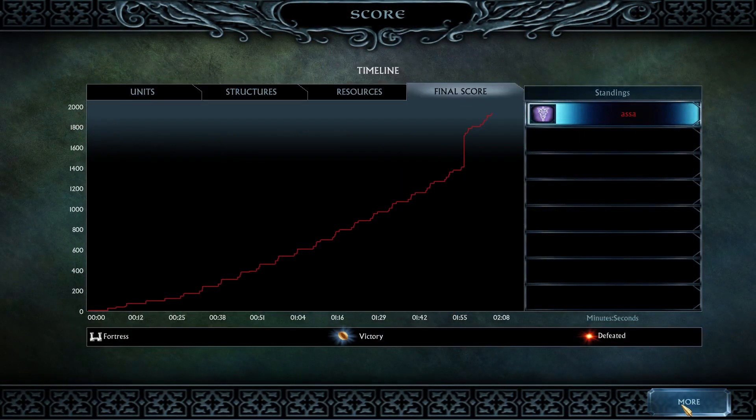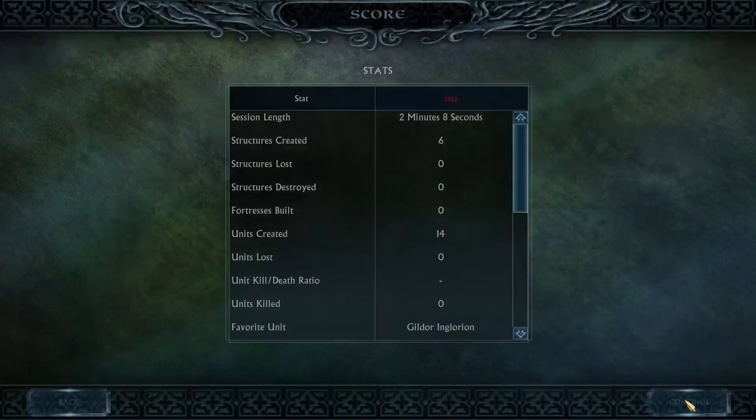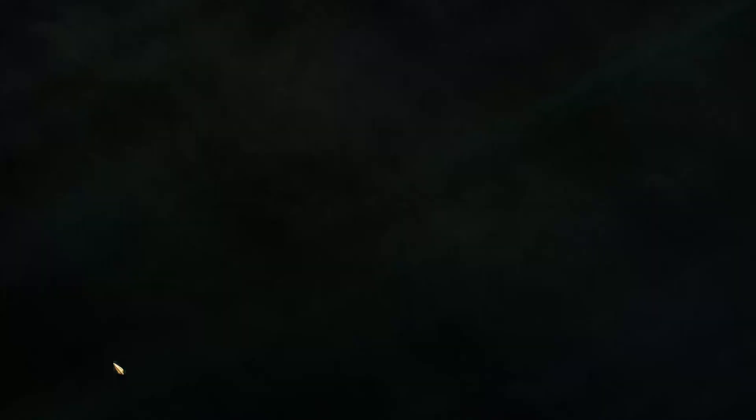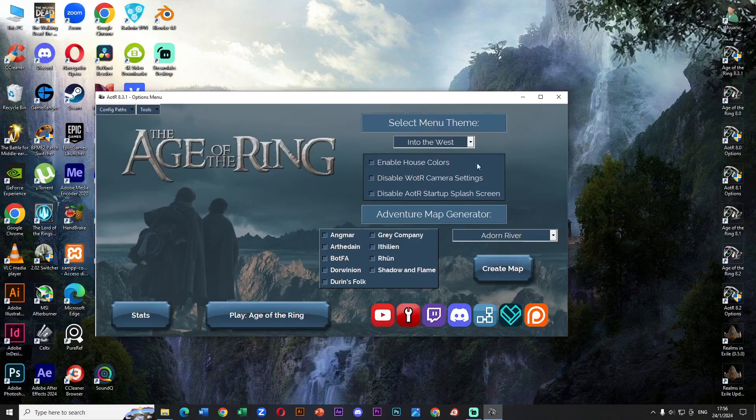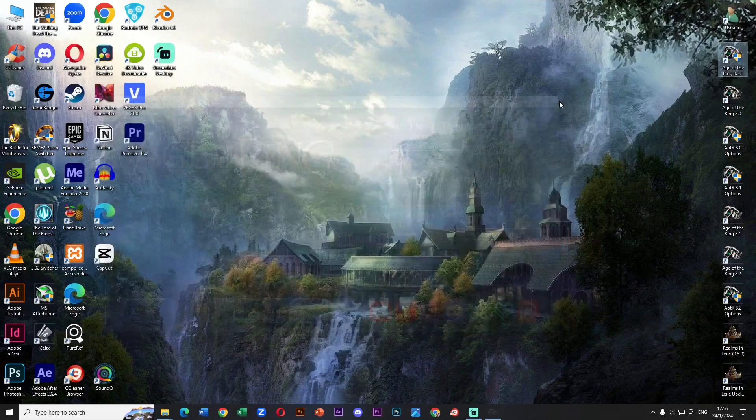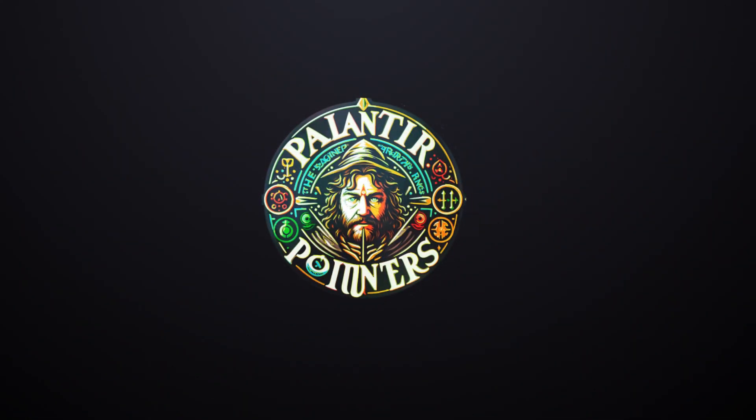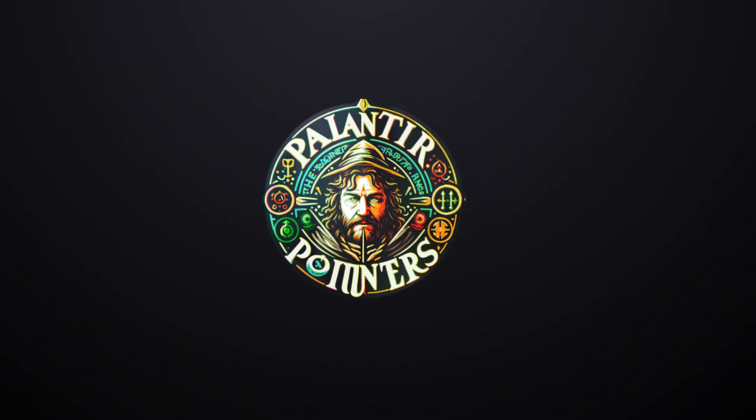That's all people from Middle Earth. I hope it has been useful to you. If you like it, share it, like it and of course subscribe. I'm Palantir Pointers. Until next time.